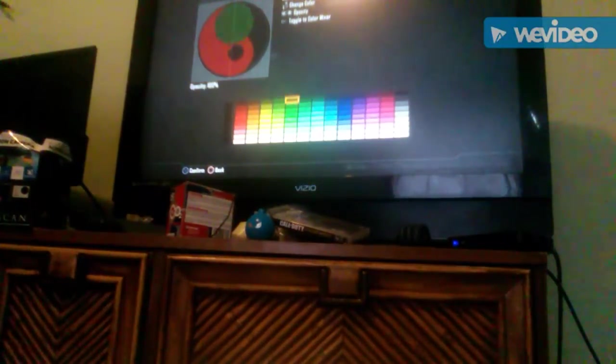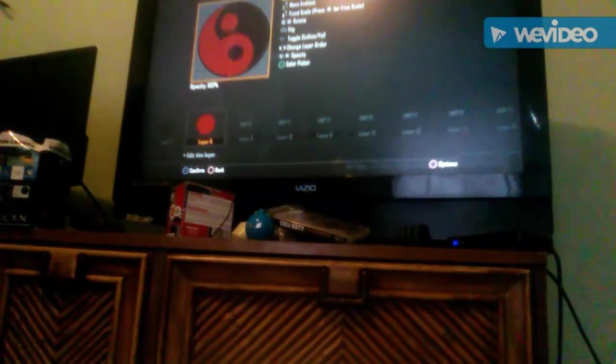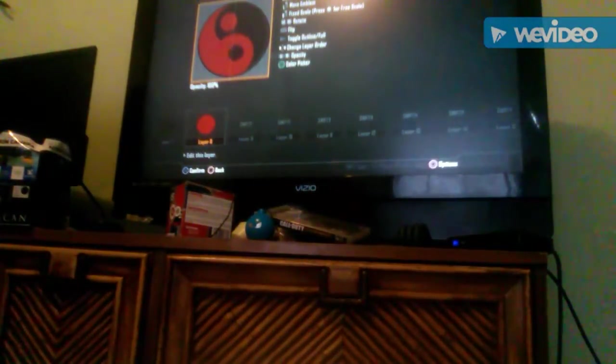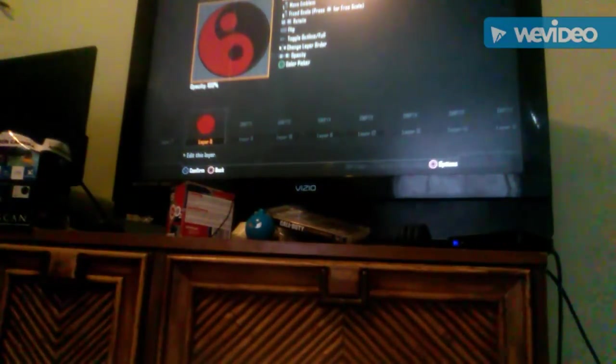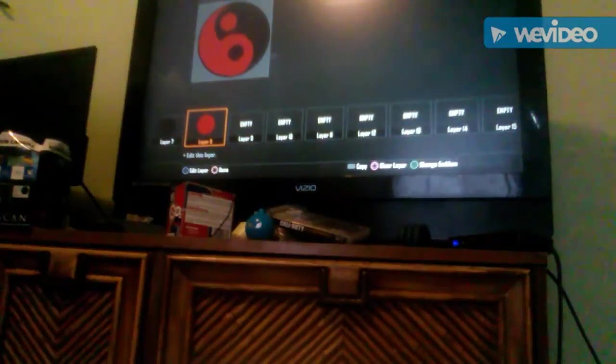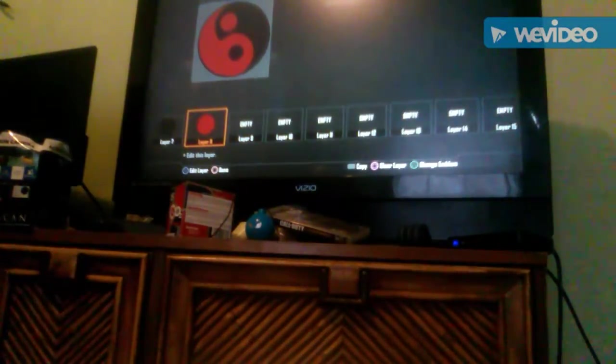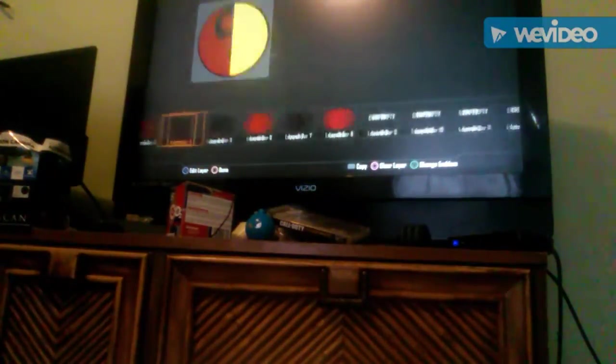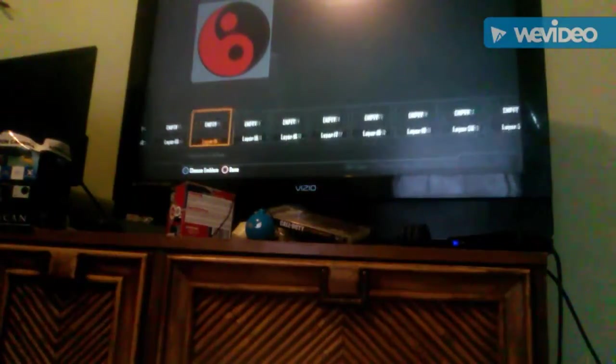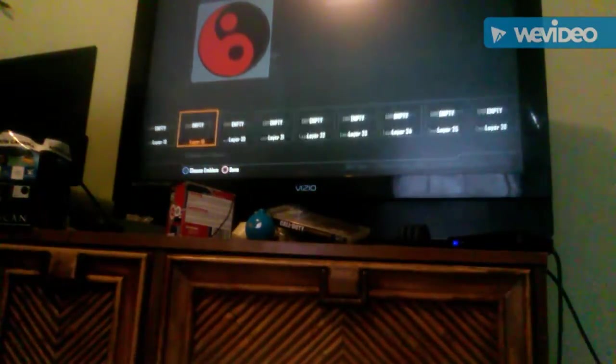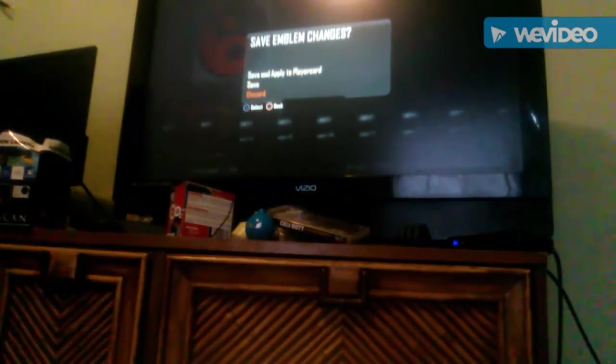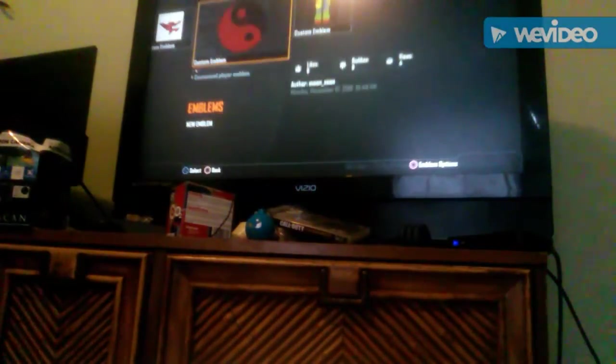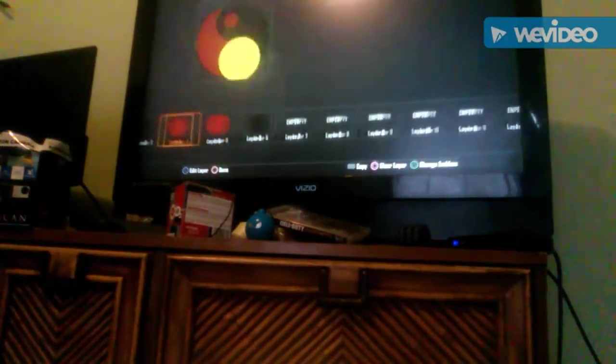Paste that, change color, you're gonna go red. And there we go, that's all there is to it. Now you got the yin-yang symbol. You can adjust it, color it whatever color you want. It's that easy.